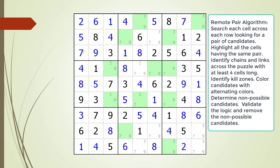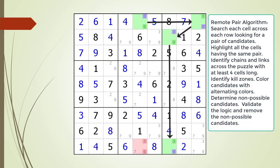Pause the video and find the remote pair pattern in the puzzle. Identify all the cells involved in a chaining sequence, then identify all the kill zones, and then identify the non-possible candidates. Here is the solution.